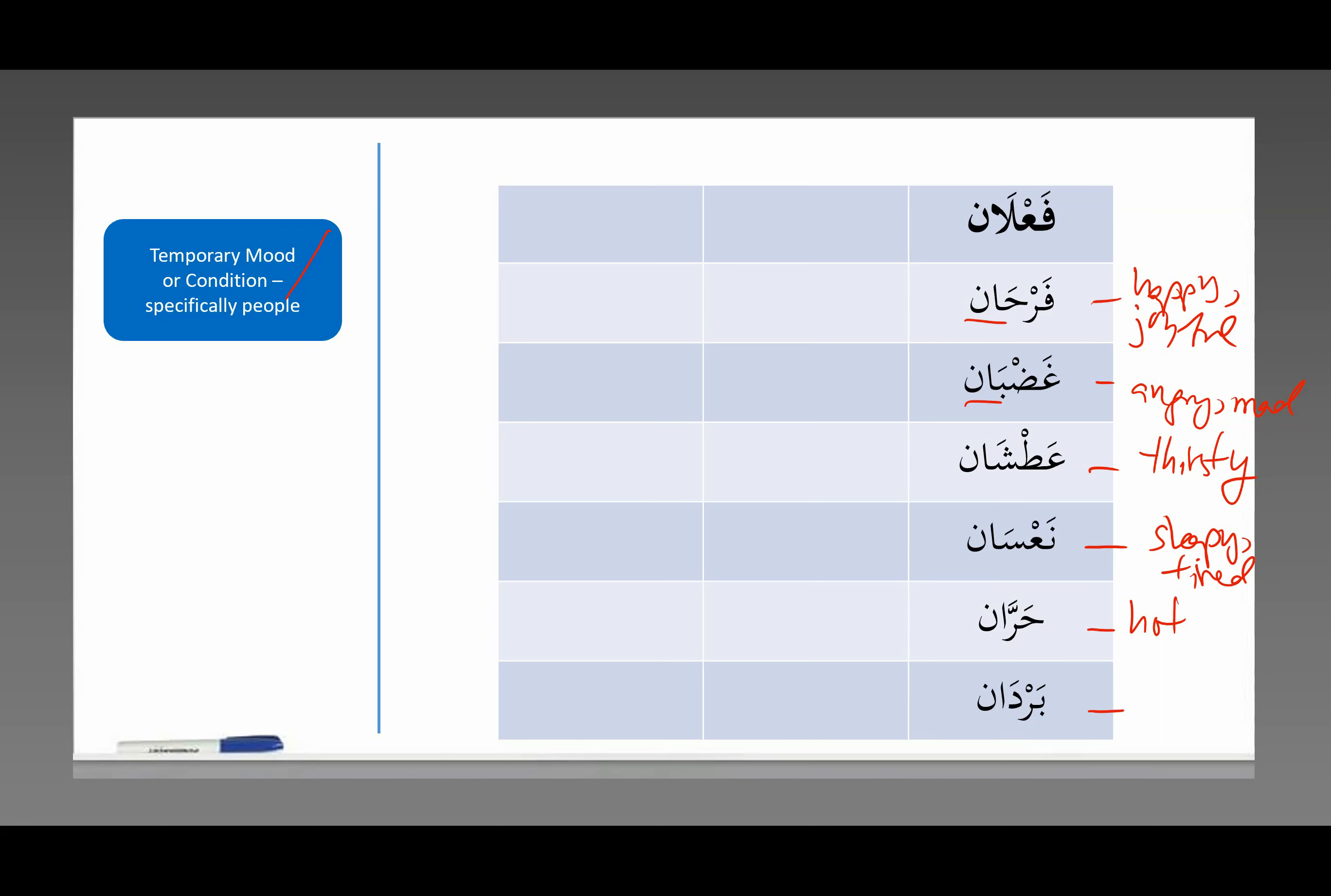And here, بَرْدَان is interesting because this is not a classical Arabic word. But because of حَرَّان hot, the modern Arabs just said, well, if we have the word hot, we might as well have the word cold. بَرْدَان means cold. You won't see this in classical Arabic poetry and literature, but you hear it a lot nowadays. People say, أَنَا بَرْدَان, I'm cold.